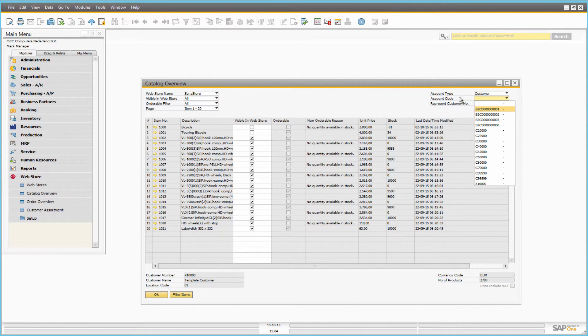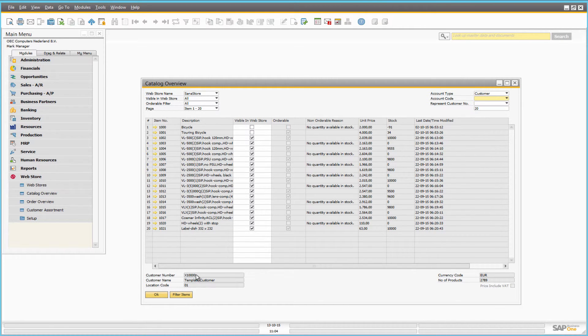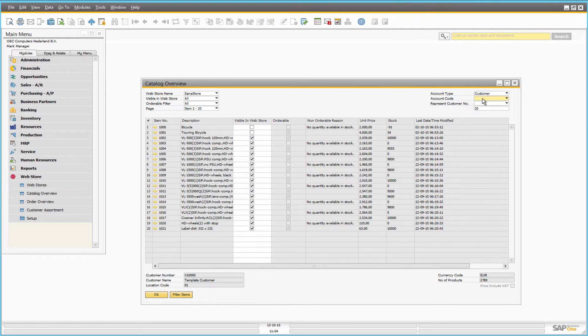In the lower pane of the web store catalog overview form, the general information about the customer selected in the filter is shown, or a template customer set in the web store form if no customer is selected.